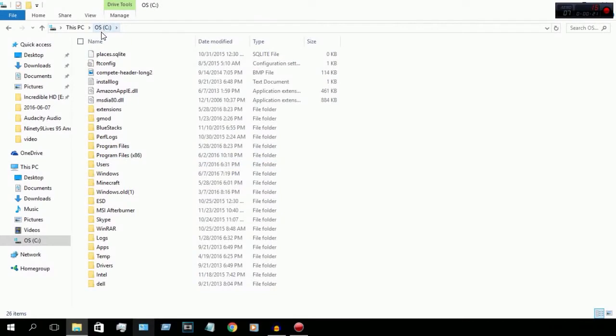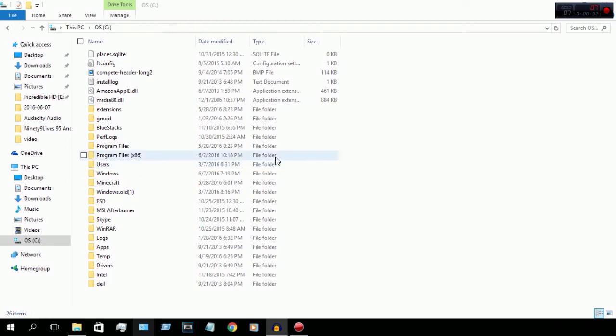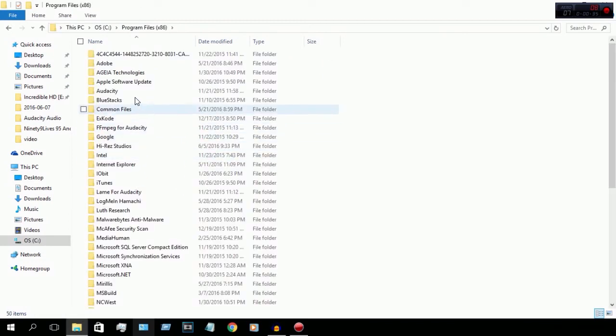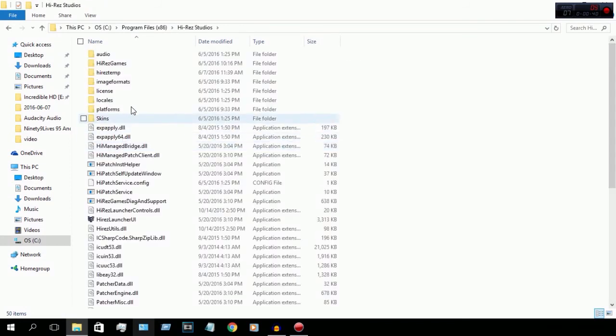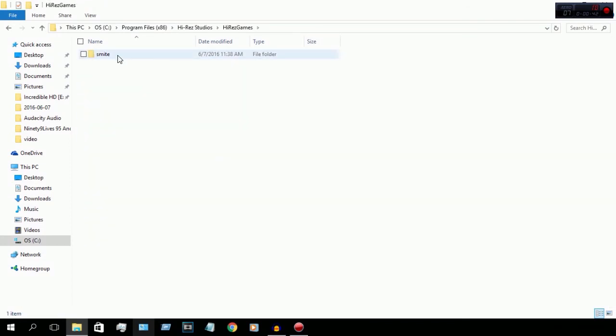I'm using Windows computer. You just need to open the files folder and go to This PC and pick your hard drive, which in this case is my hard drive C. Next, you need to open Program Files, go to Hi-Rez Studios, Hi-Rez Games.